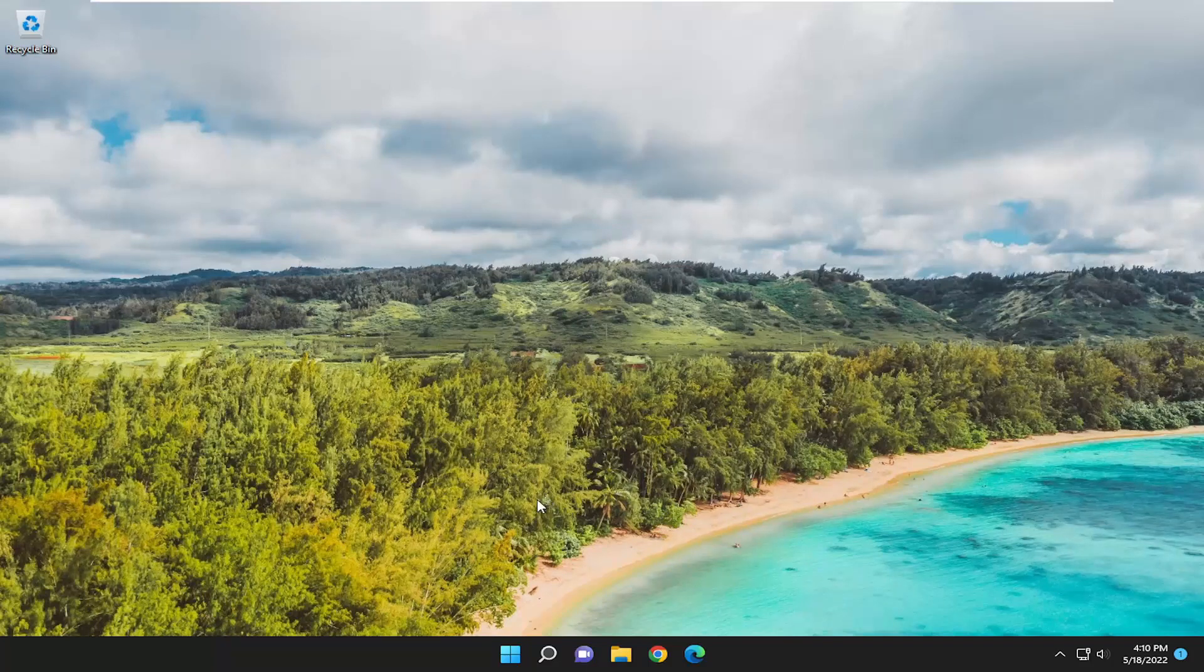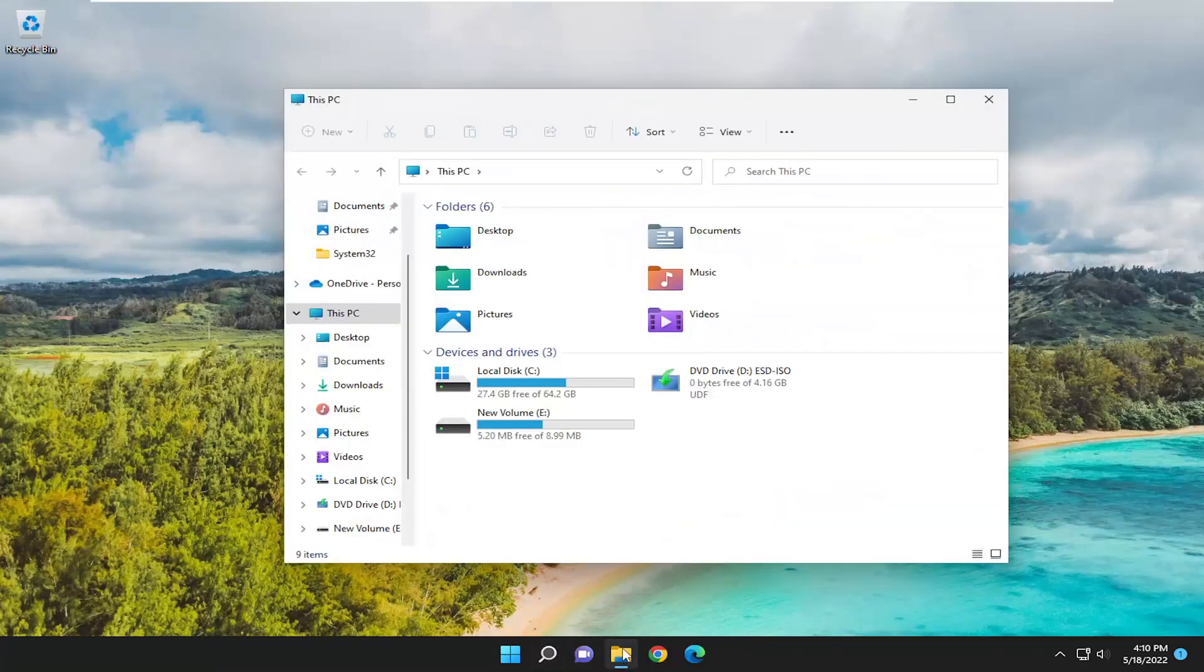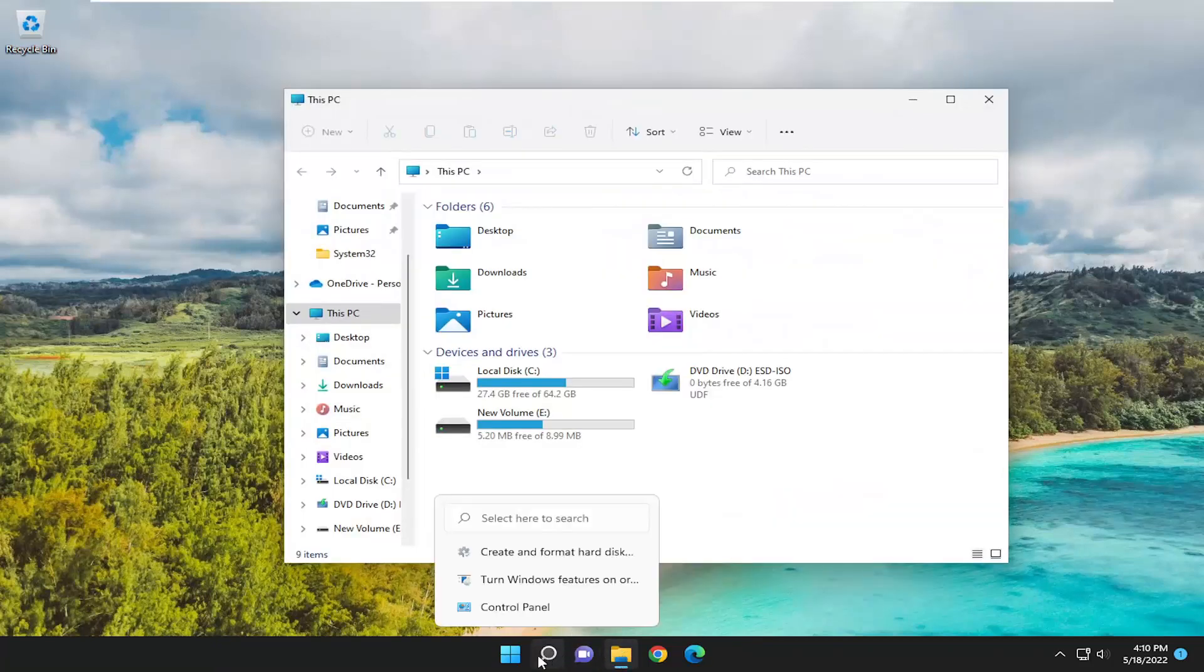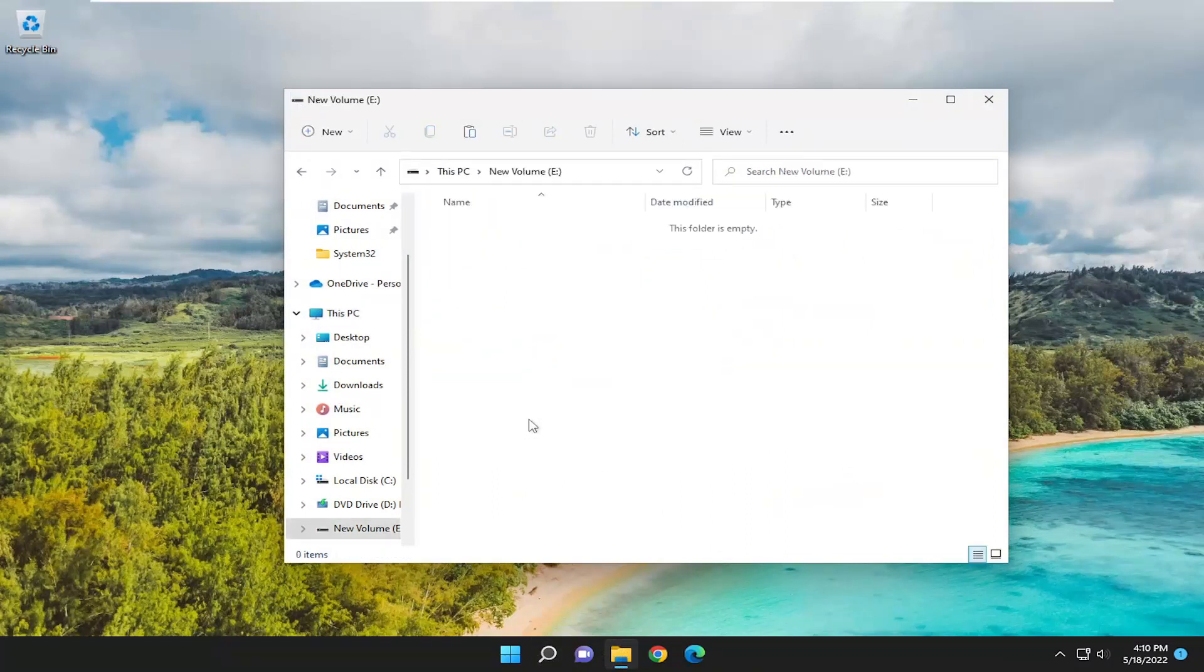So let's say it's going to be the E drive in our case. So go ahead and open up File Explorer. Either select the taskbar icon or go ahead and search for it.